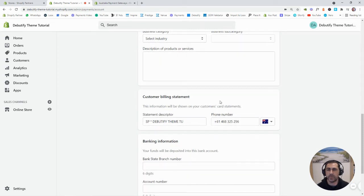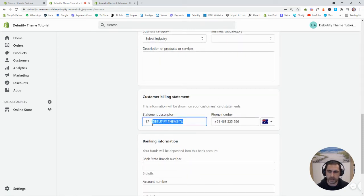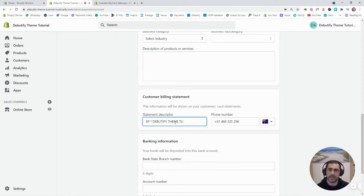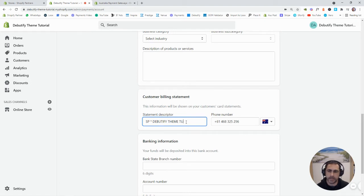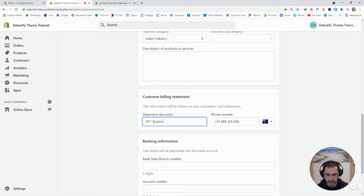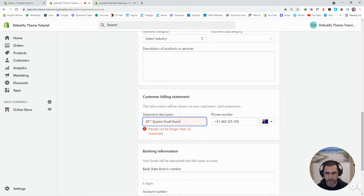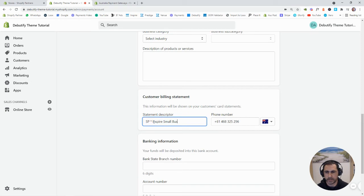Now the really important one is this one right here. This is what's going to display on someone's bank transactions. So you probably want to put your business name. So you could put like Inspire Small Business. But it's too long, so you could just do like Inspire Small Bus, that will do.